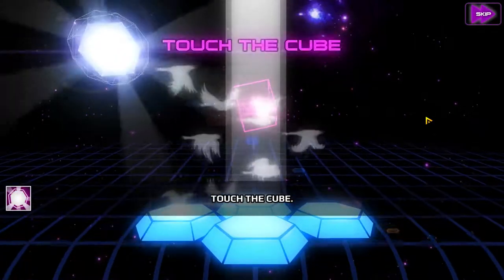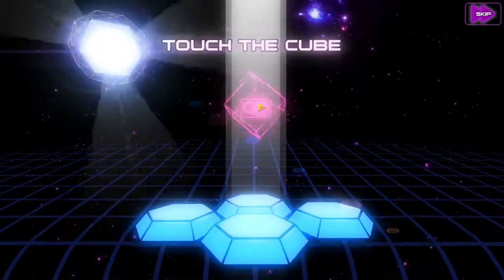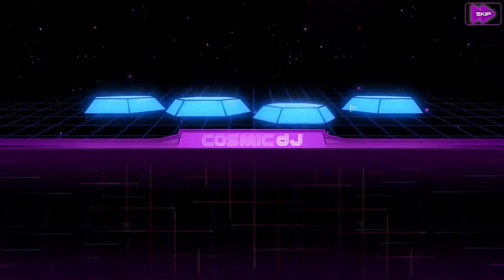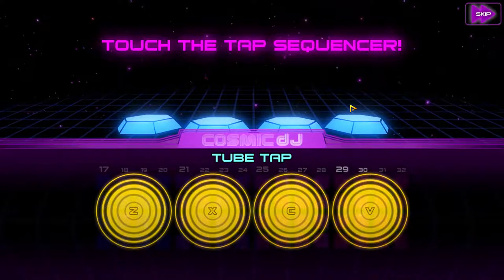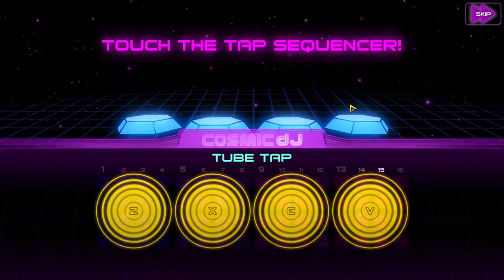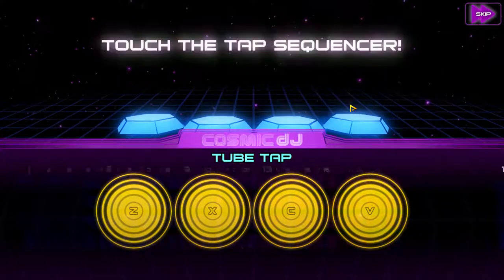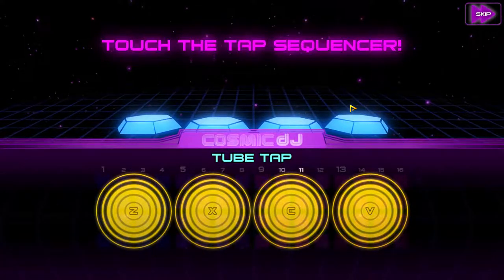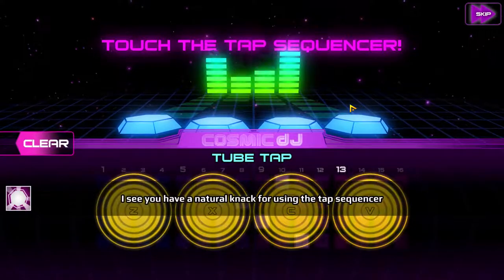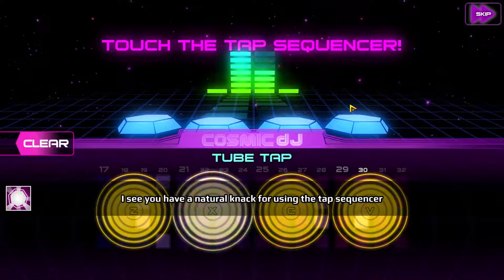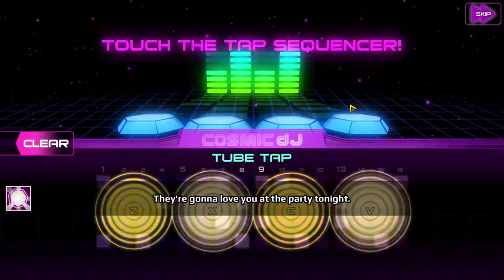Touch the cube. Okay, okay boss, let's touch it. Give it the good feels. Touch the sequence. So as you can see, you literally just make music. There's going to be two different ways — by tapping and grids. I see you have a natural knack for using the tap sequencer, which loops your input as you play it. They're going to love you at the party tonight.